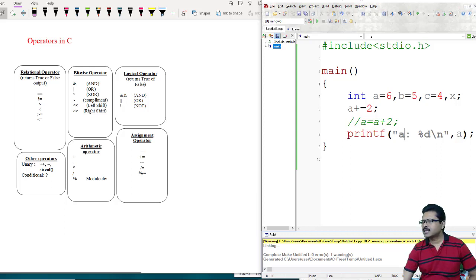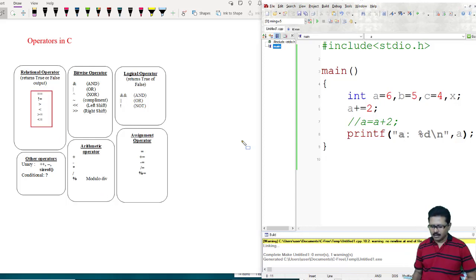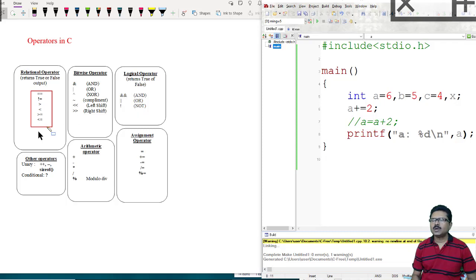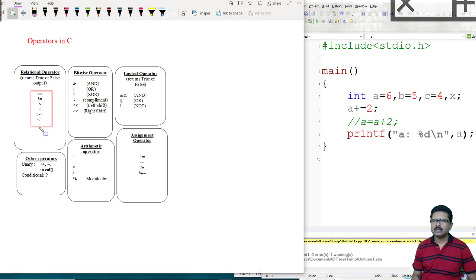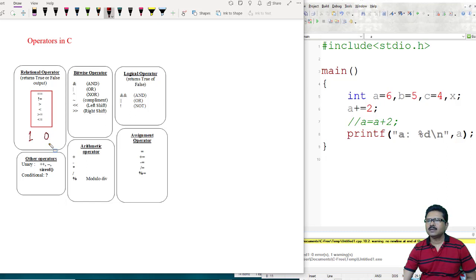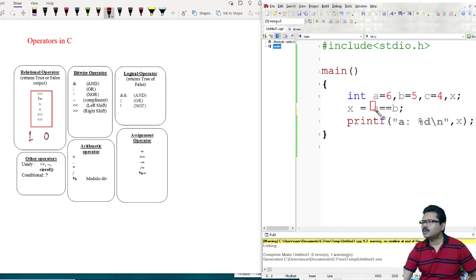Next, relational operators. The output of relational operators is always true or false — logic 1 or logic 0. The different relational operators are: equals-to (double equals sign), not-equals-to, greater-than, less-than, greater-equal-to, and less-equal-to. For example, A equal-to B: A is 6 and B is 5. Since 6 and 5 are not equal, this operation provides logic 0. The output is 0.